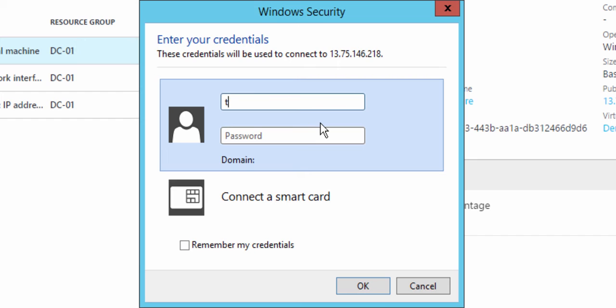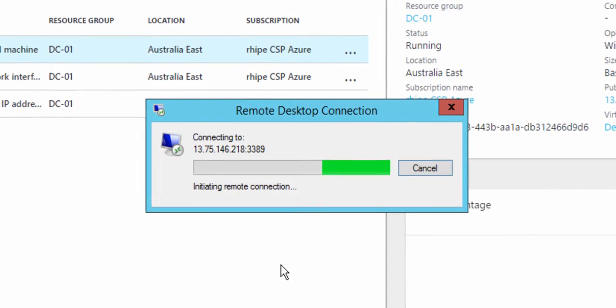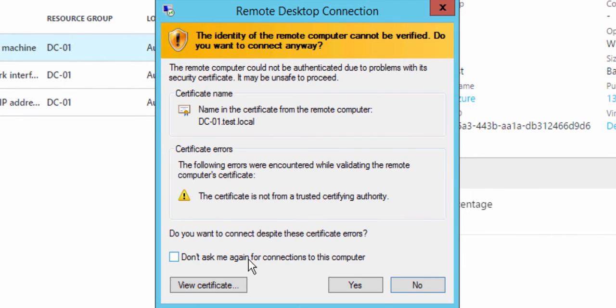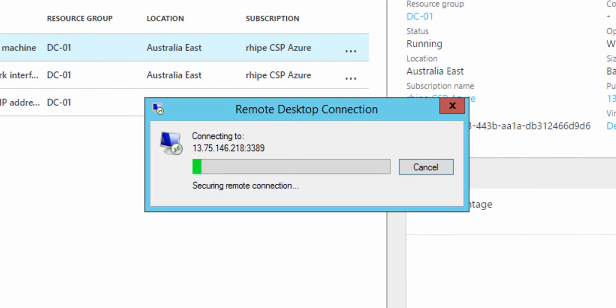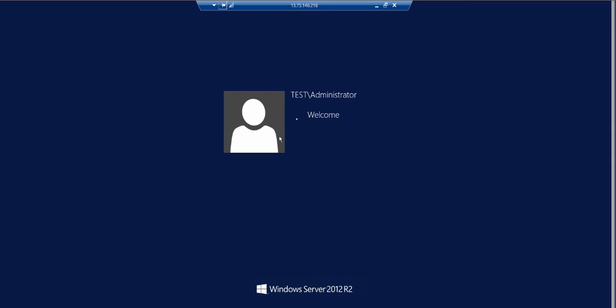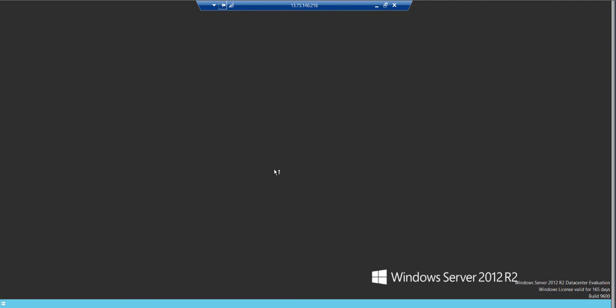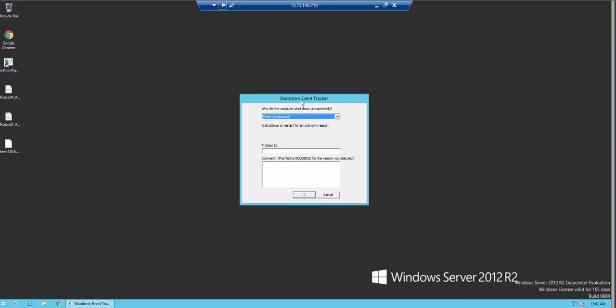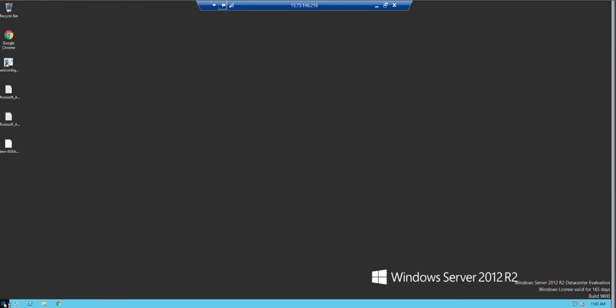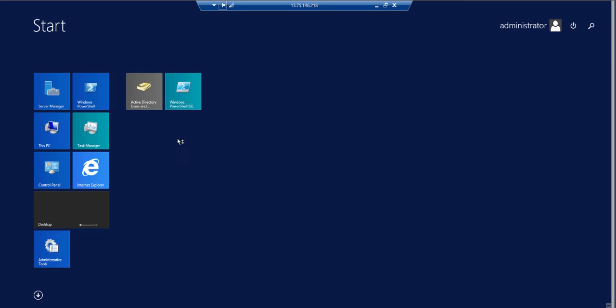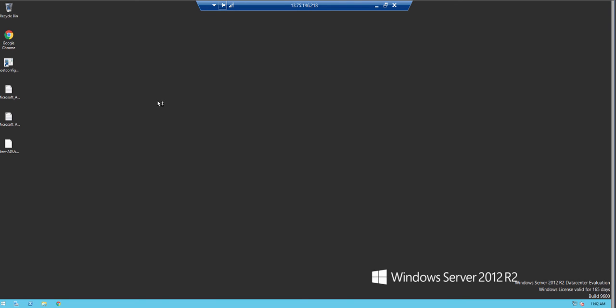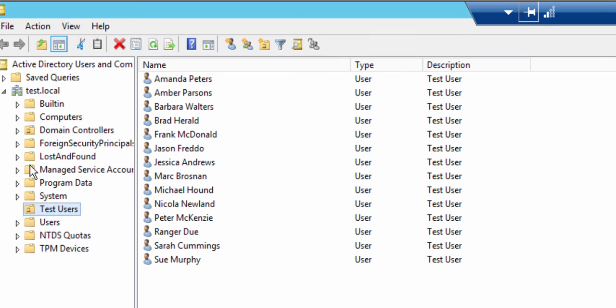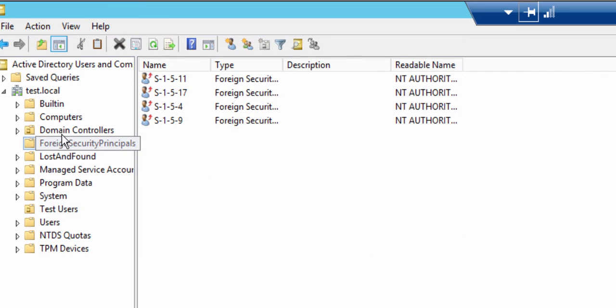What we need to do is log in with the domain credentials that we know exist on this server, because remember, it's a domain controller, it's come across on a different network. So we log in, and we are straight through into the domain controller, which is sitting in Azure on our isolated virtual network. It's got a shutdown event tracker here, it didn't shut down successfully. We can open up Active Directory users and computers and have a look at the directory. We can see that everything is still intact.